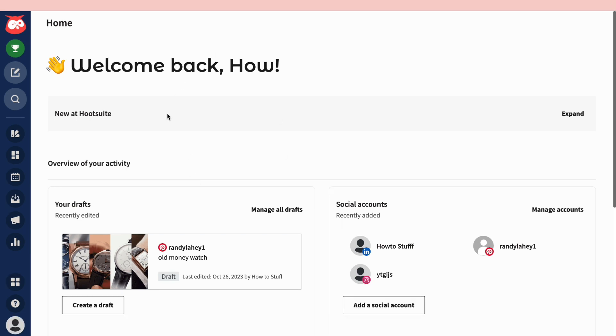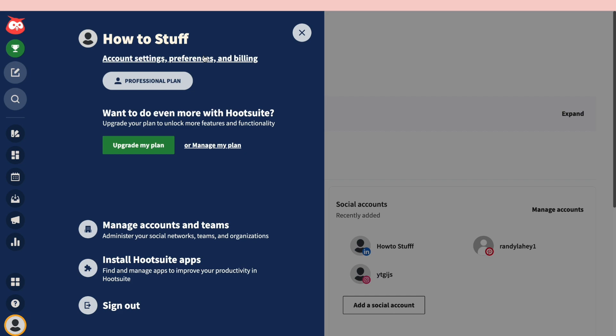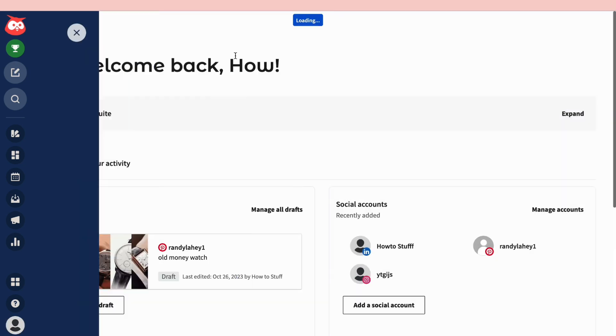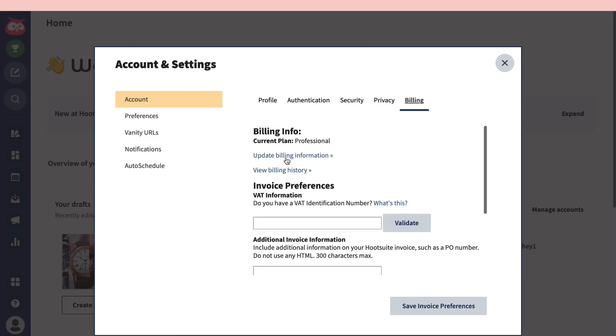Once you are in the dashboard, click on your profile picture right here. That will say my profile, so go ahead and click right there. Then click on account settings preferences and billing. Then click on billing right here. Then click on update billing information.